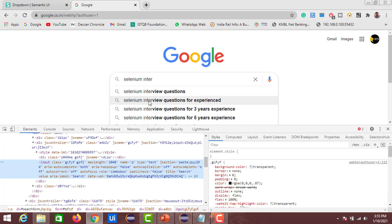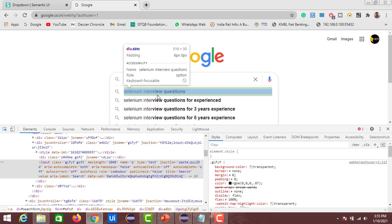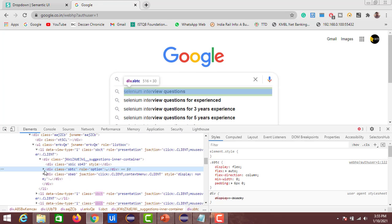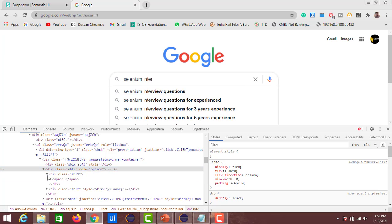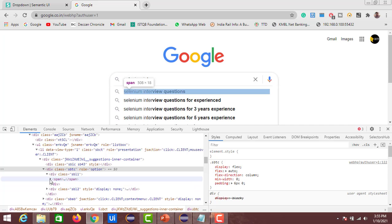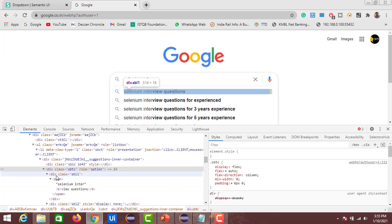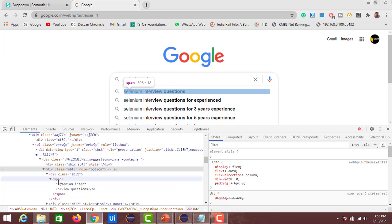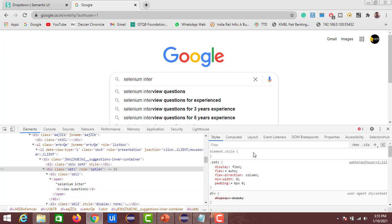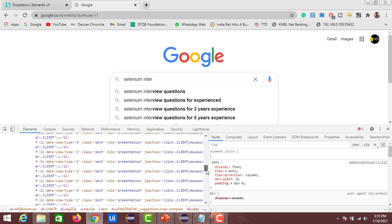These static values only change when the dev team updates the backend. In contrast, if you inspect the Google autocomplete in the DOM, you won't find any select tag — instead you'll see div and span elements, and the suggestion text like 'selenium interview questions' appears inside a span tag.